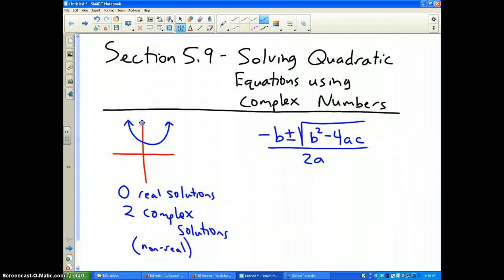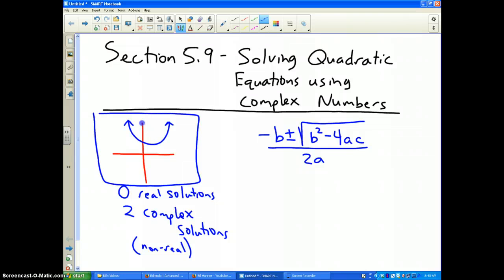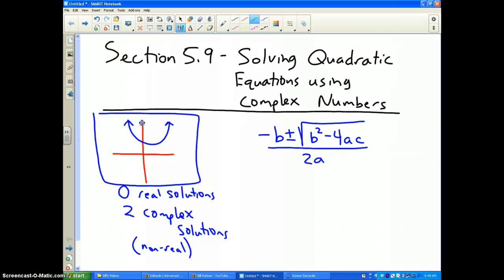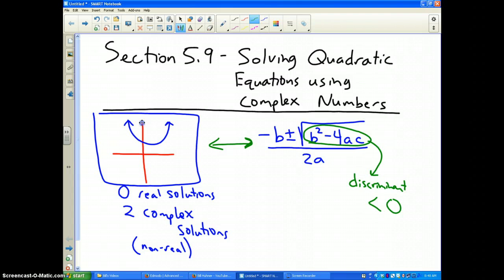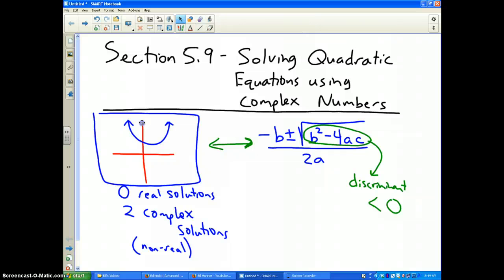The case we're going to talk about in this video is where you have a quadratic equation whose graph does not cross the x-axis. Putting all the information we've studied so far this unit together, that would be a situation where the discriminant — the part I just circled — has a value less than zero. Obviously, the number underneath the square root sign is going to be a negative number, and that is when we encounter this type of situation.